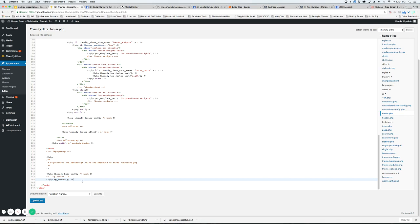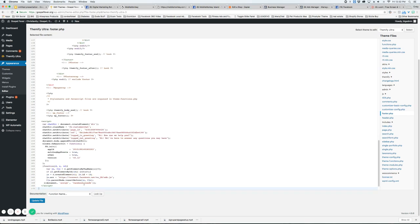But what you want to do is find the last line in the code right before the body tag and you're going to want to just hit an enter there and we want to control V. So this paste the chat widget here and we're going to update the file.